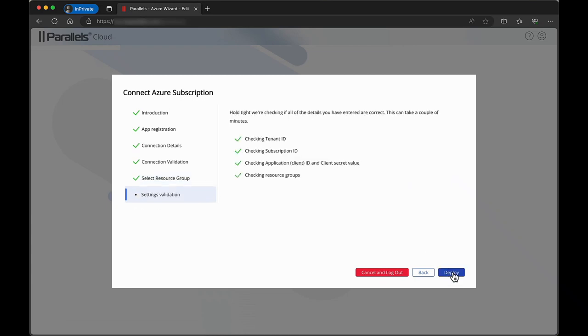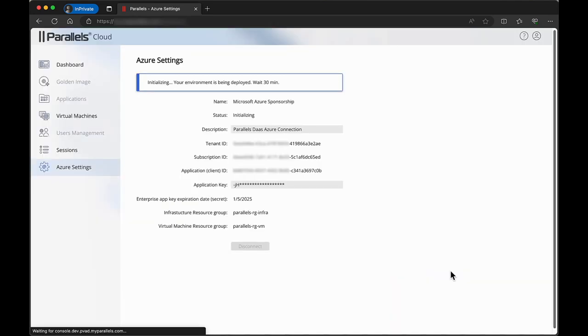Then, click Continue. The Settings Validation tab should now show four green checkmarks. Click Deploy to start deploying Parallels DAS in your environment. The deployment can take up to 30 minutes to complete.